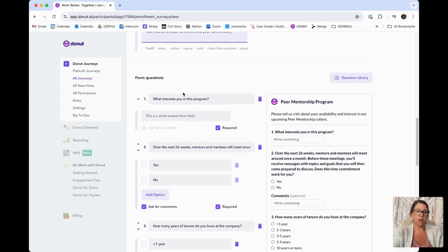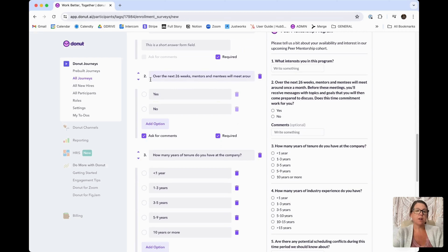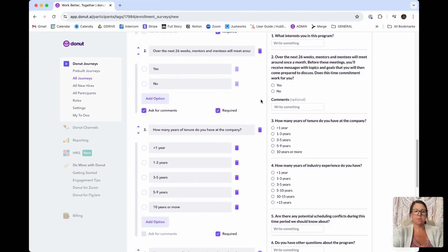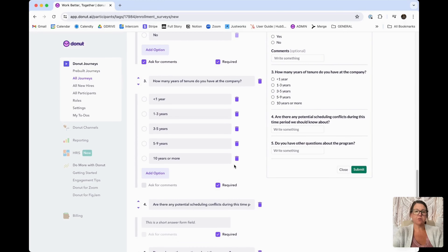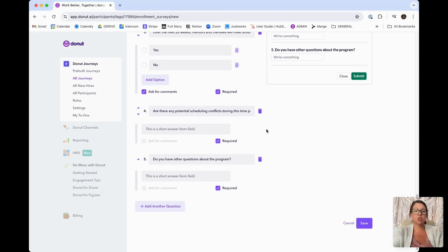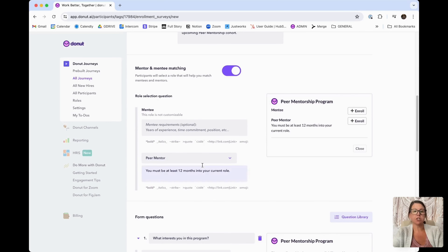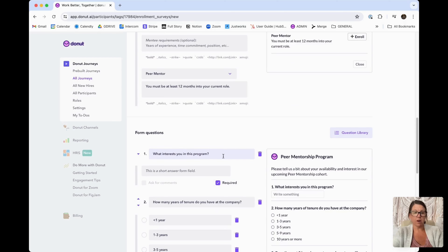The next section is your form questions, which you'll use to help match folks later in the process. For example, you can ask what interests them in the program, or ask about time commitment — such as: "Over the next 26 weeks, mentors and mentees will meet around once a month. Before these meetings, you'll receive messages with topics and goals to come prepared to discuss. Does this time commitment work for you?" You can delete, move questions up and down — it's totally up to you. One thing to keep in mind is that both the mentor and the mentee will receive these questions.